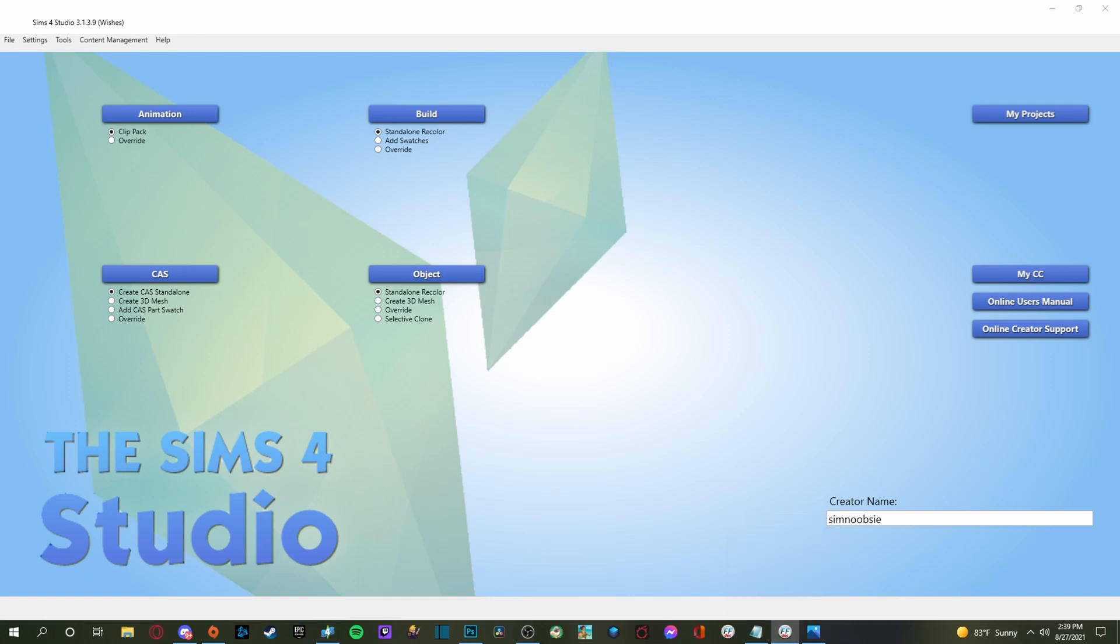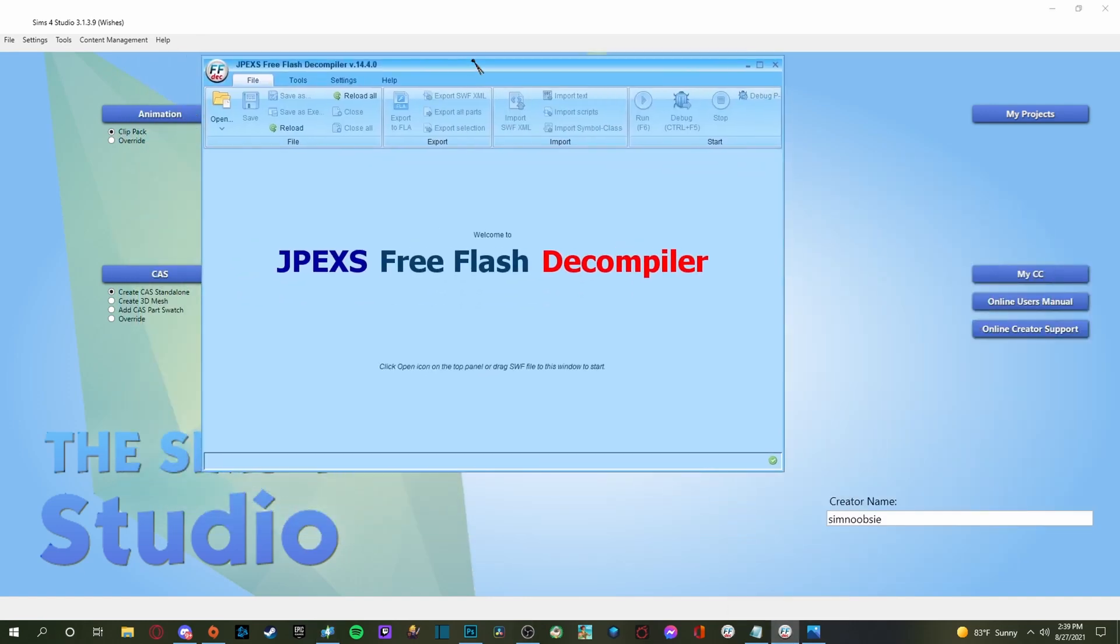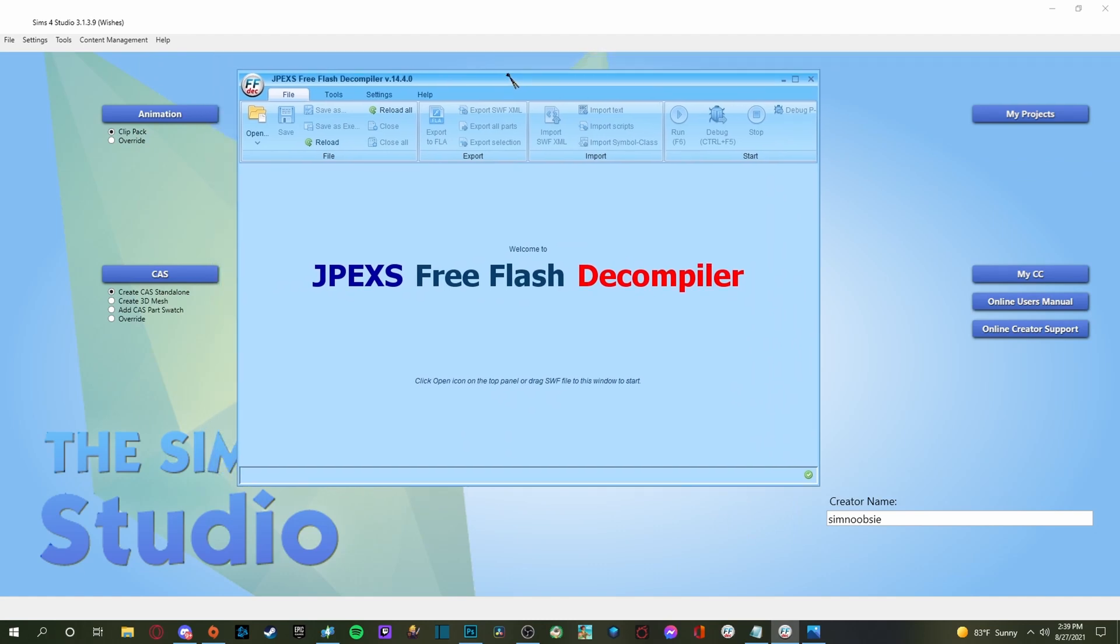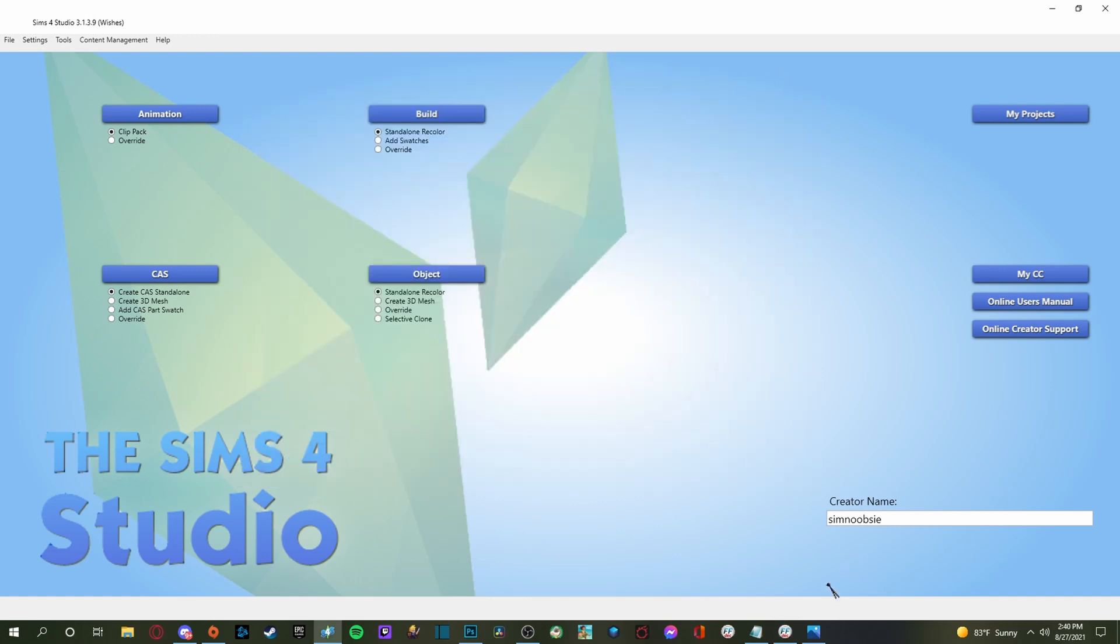And then you're also going to need this little thing here. This is the JPEX free flash decompiler. You will need this to be able to extract the files out of the game so that you can switch it to the background that you are wanting to make instead of that plain boring blue screen. So I will have links for all of this stuff down below.